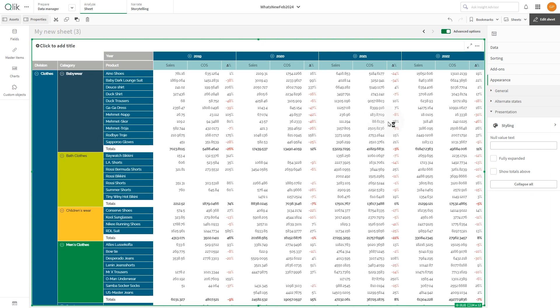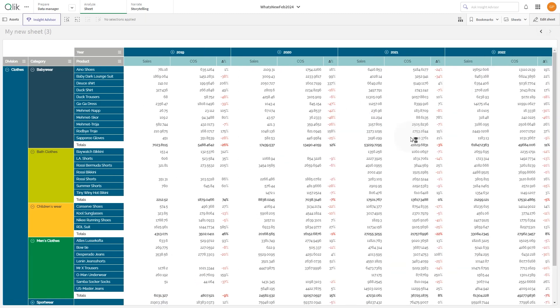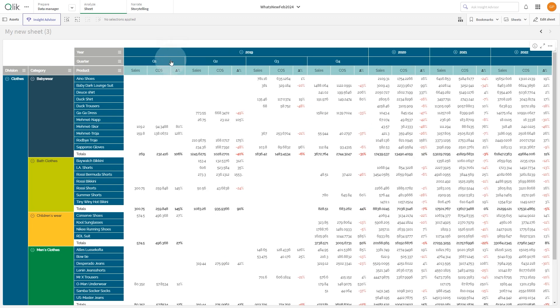And here you have the result. You have successfully customized your pivot table using advanced features. And that concludes this video. Thanks for watching!